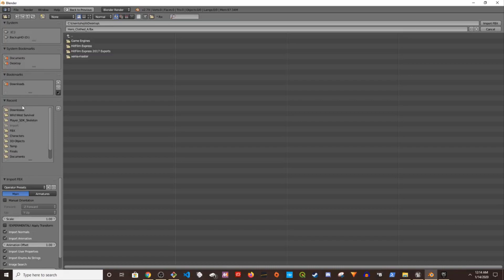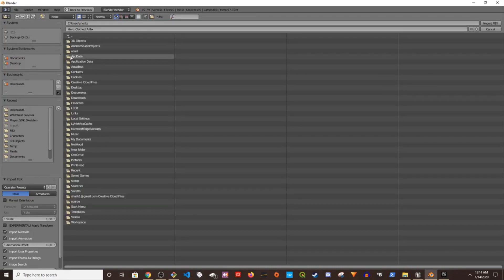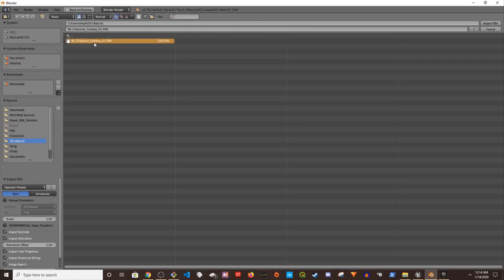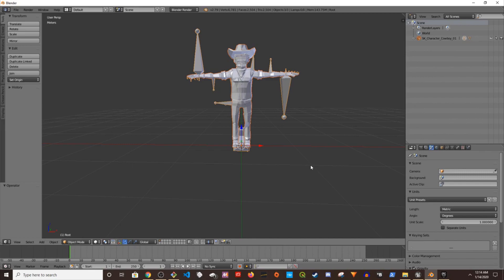I'm going to navigate to my folder and then import. I'm not going to check any of the settings, I'm just going to directly import it. This is the import. Now I'm going to change.